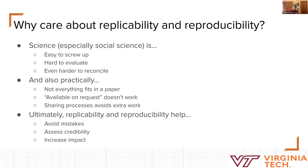Sharing not only our results but our processes avoids creating extra work or locking people who are outside of traditional systems out. Ultimately, replicability and reproducibility can help avoid mistakes.